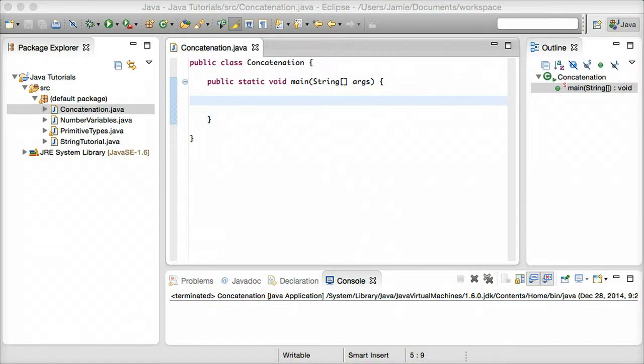Hey everyone, Jamie here from technicalcafe.com. Welcome to your fifth Java tutorial. In this tutorial we're going to be talking about concatenation, which is something that is found in many different programming languages.